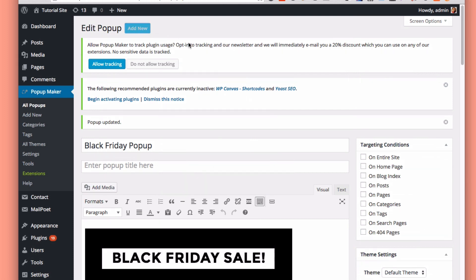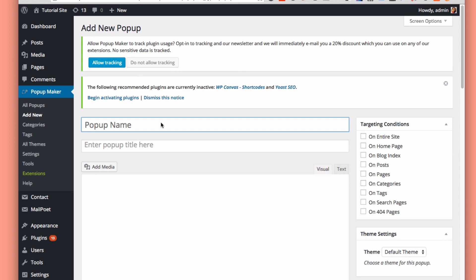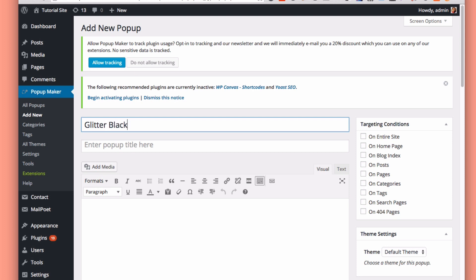Now I'm going to add new and create a different pop-up. So instead of that black pop-up, I'm going to create a glitter Black Friday sale pop-up. It doesn't matter what you call it here because that's just the name you can give it in the backend to identify it.